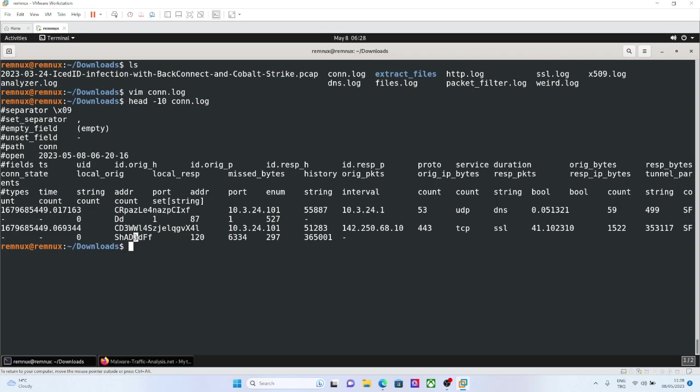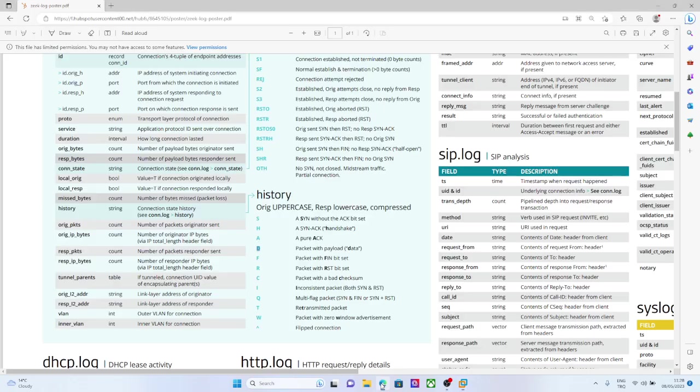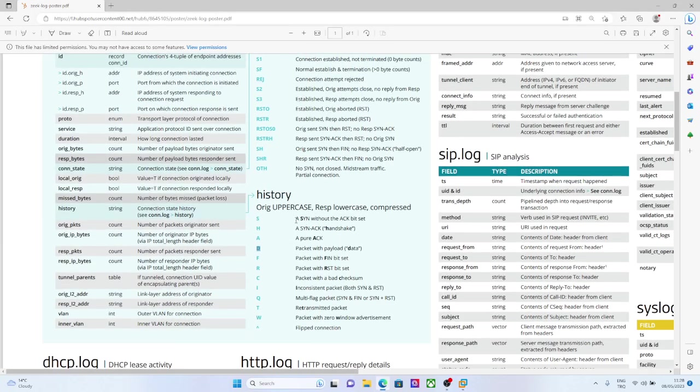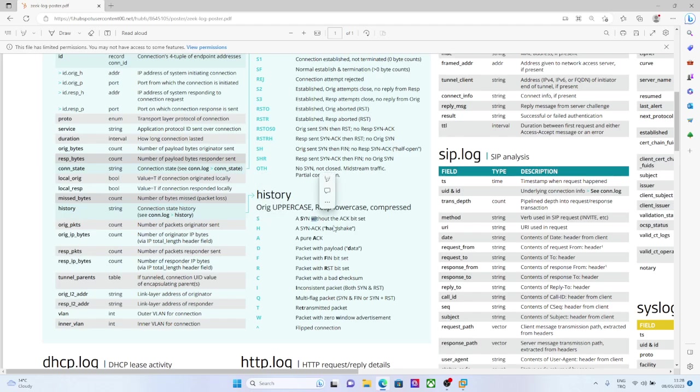ACK received, data received, FIN sent from the originator, FIN sent from the responder. So you can take a look at the details, like big S, SYN, SYN-ACK, ACK, and data sent, and FIN.